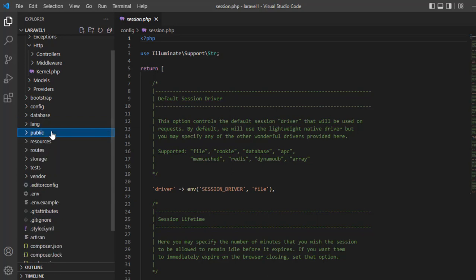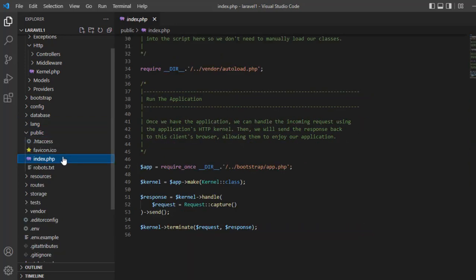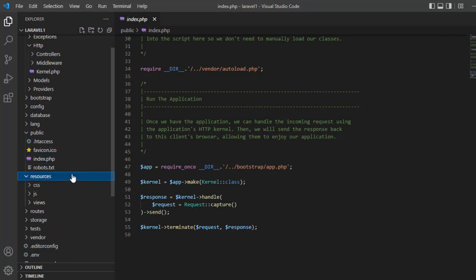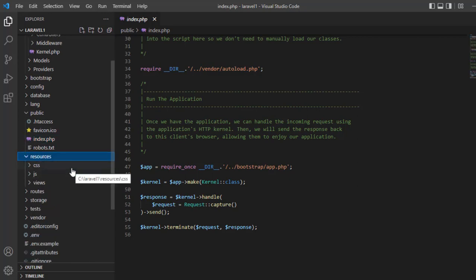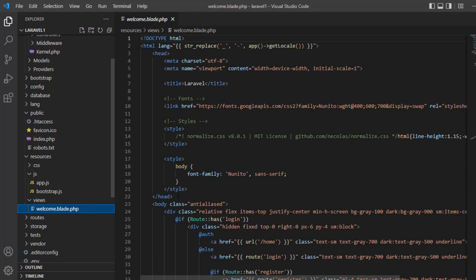Public folder — index.php is the first file that loads in your project. Resources — the resources folder stores your CSS and JavaScript files, and is also responsible for the HTML view files where you write the interface.